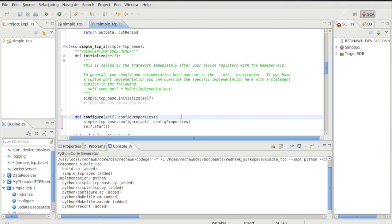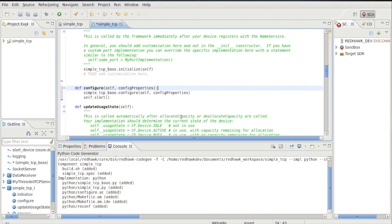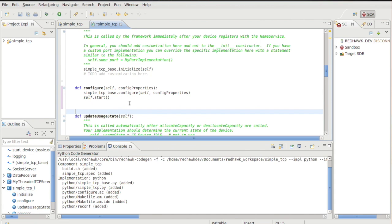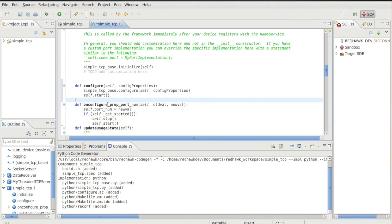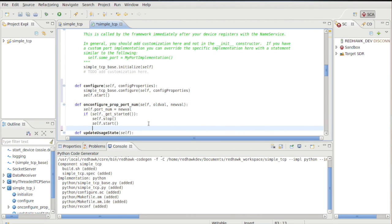But more than simply calling start, let's consider if our device had another configuration property, and we want it only specifically for the configuration of the port number to cause a restart in the underlying server. For a Python implementation, you implement an on_configure for that named property. For C++ and Java implementations, you have to either if or switch your way through all the properties or establish another type of listener.